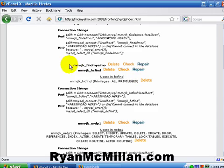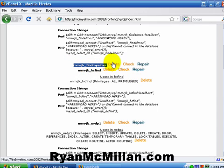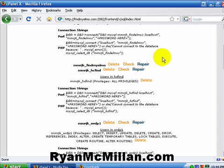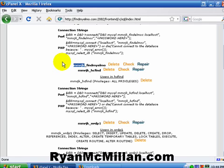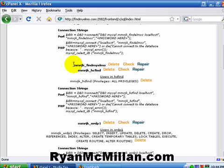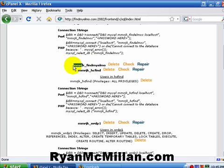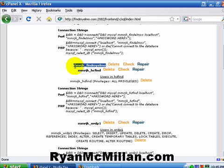And here is actually the database that I created. Now, you'll notice that it appended this information in front. Now, this is actually the name of my HostGator account. And then it put an underscore. So, we called it Findmyelmo. But the actual database name for this one is going to be MMRJK underscore Findmyelmo. Now, just remember that this is going to be your account name and then an underscore. So, you're going to want to make a note that this entire thing is your database name.